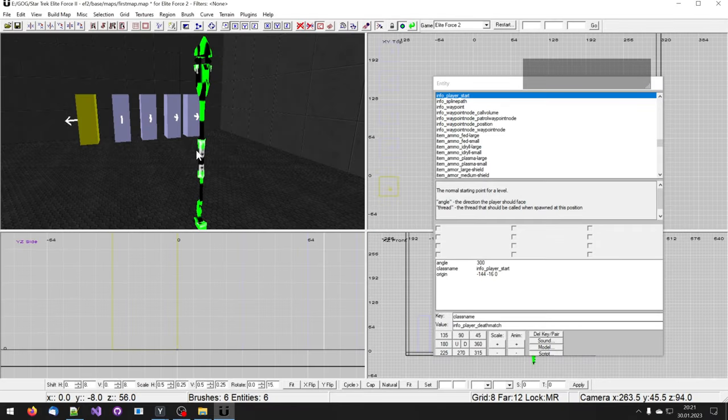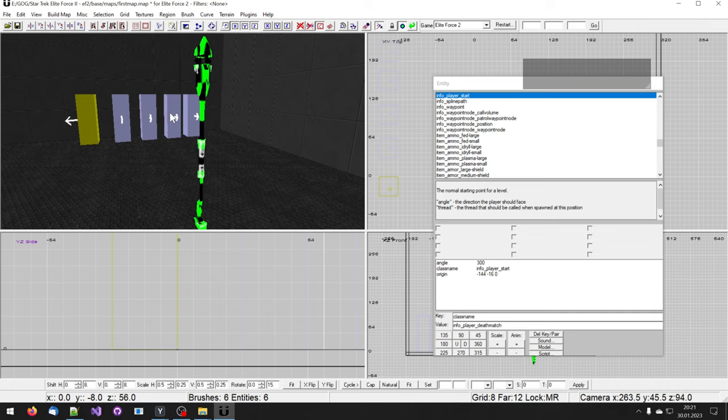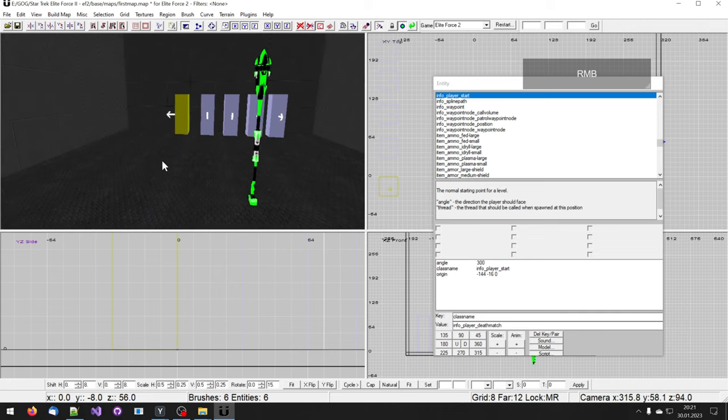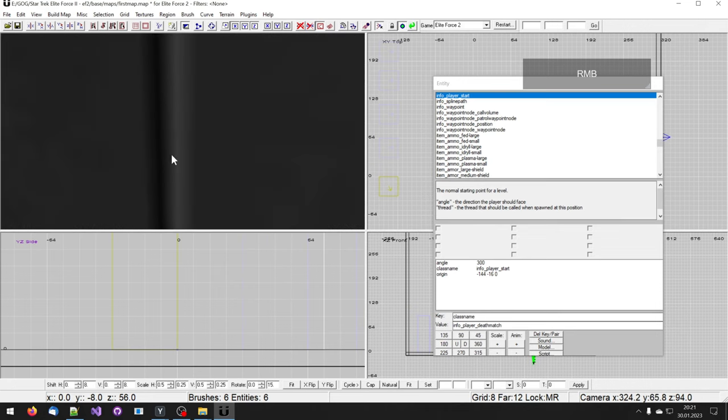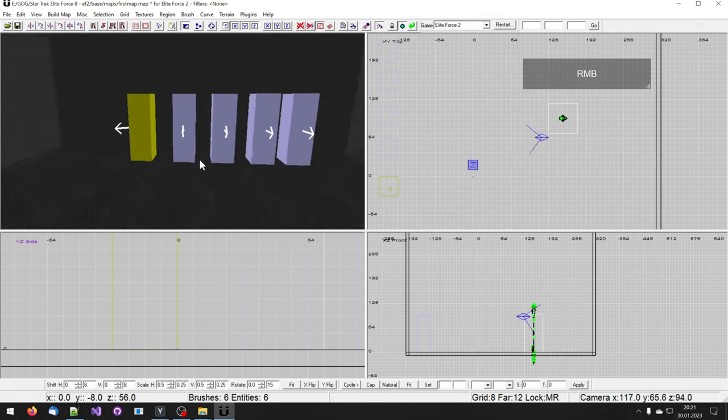Make sure that the bounding box, which is the red box around it, is inside the level. The same goes for the spawn locations. Make sure they are not stuck inside the floor. The level is now basically complete. You can close the entity menu by pressing N again.